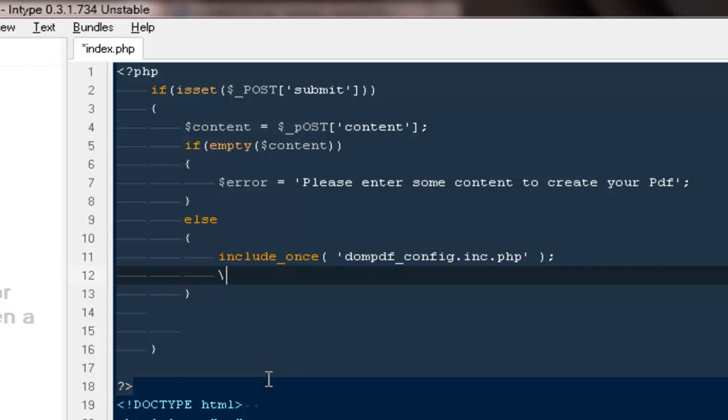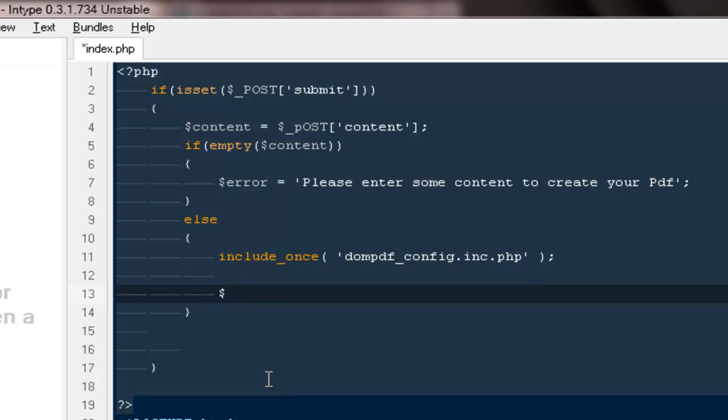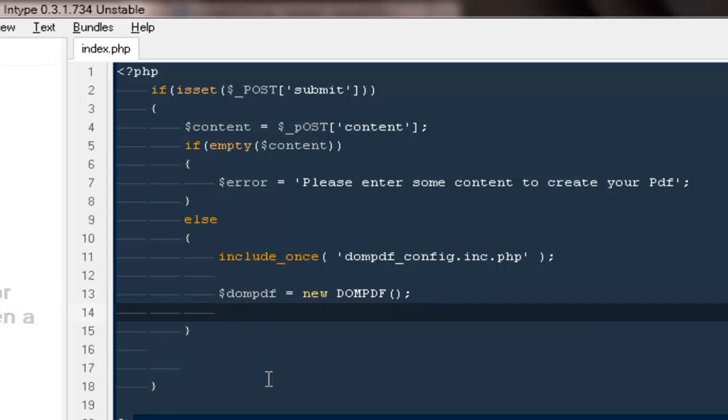And then we need to create a reference to the class. So I'm going to say DOM PDF will be equals to a new instance of the class DOM PDF.